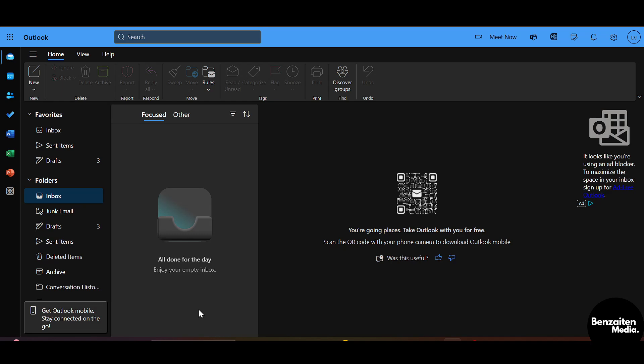What is up guys, Tan at this side. In this video I'm going to show you how to fix your Outlook storage issue. So let's get started. First off, you need to head over to your Outlook website.